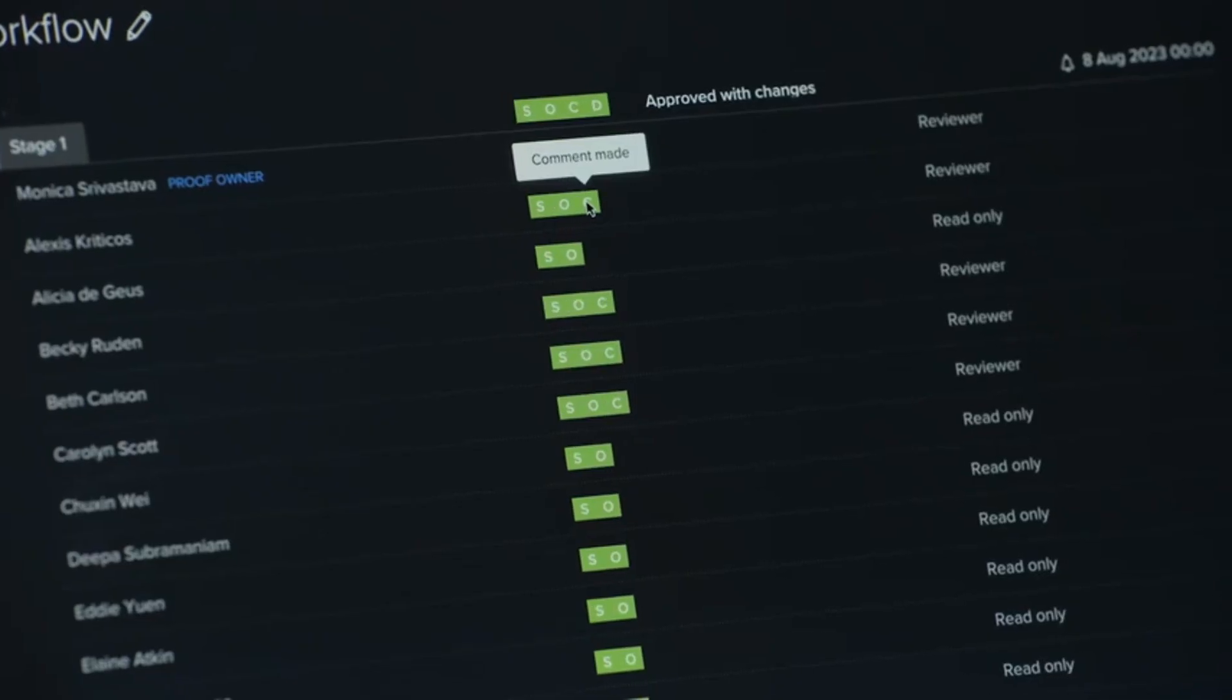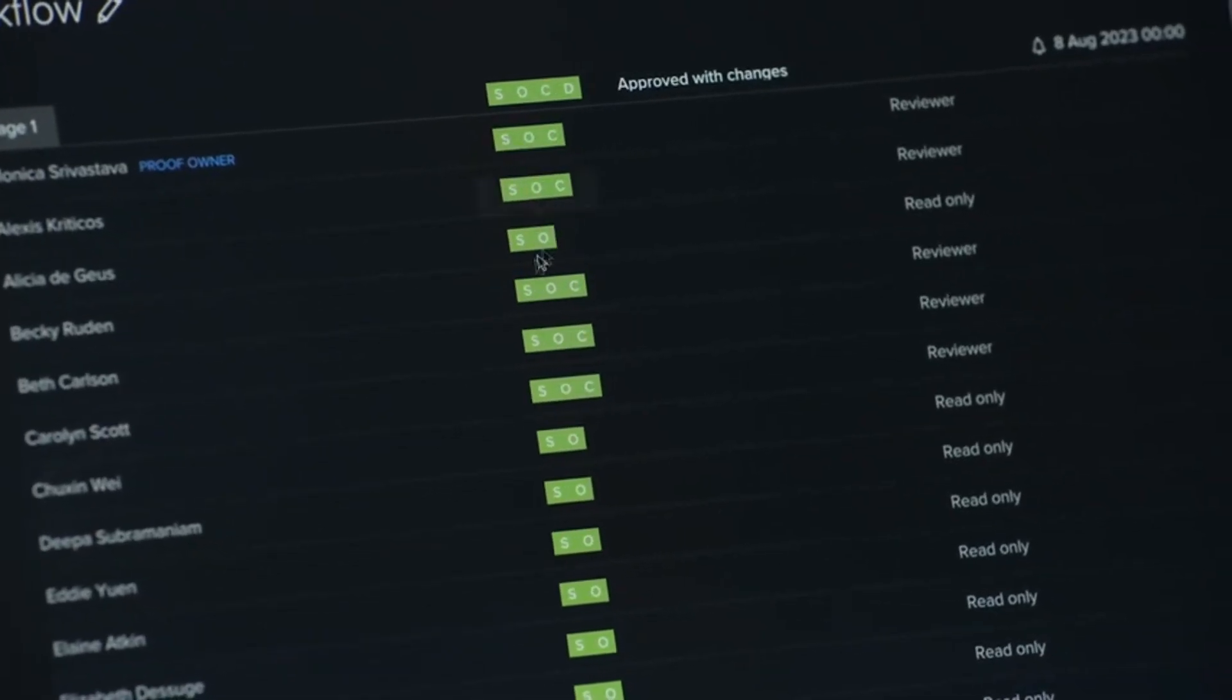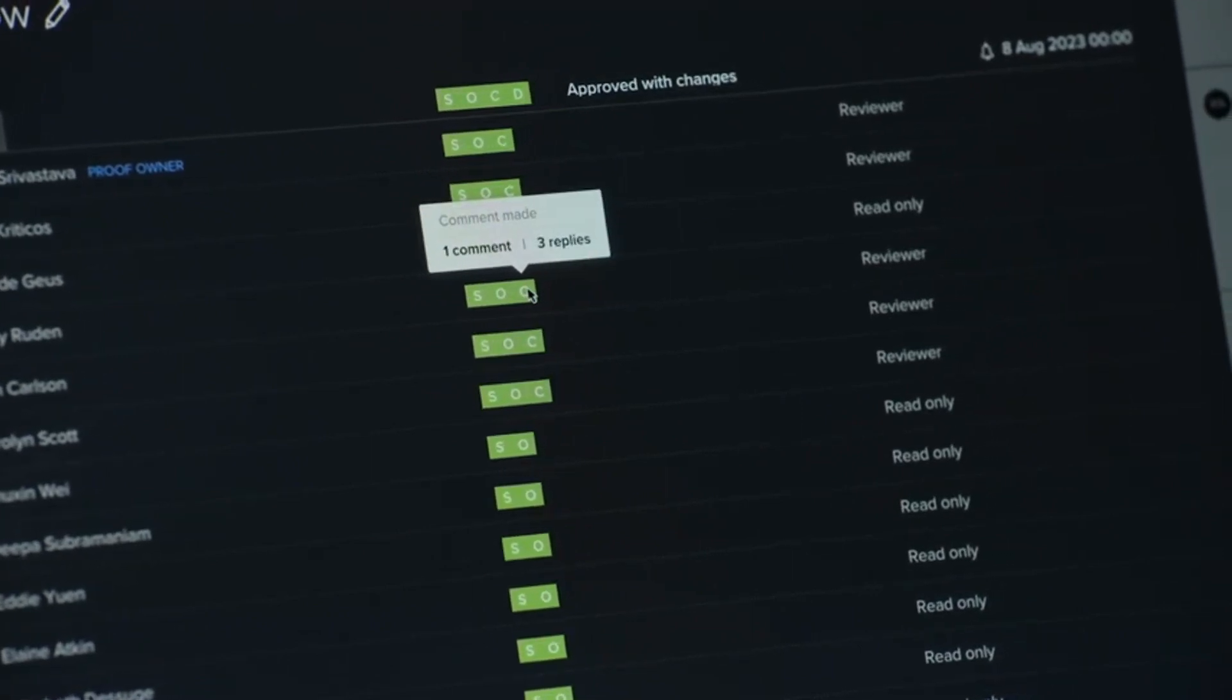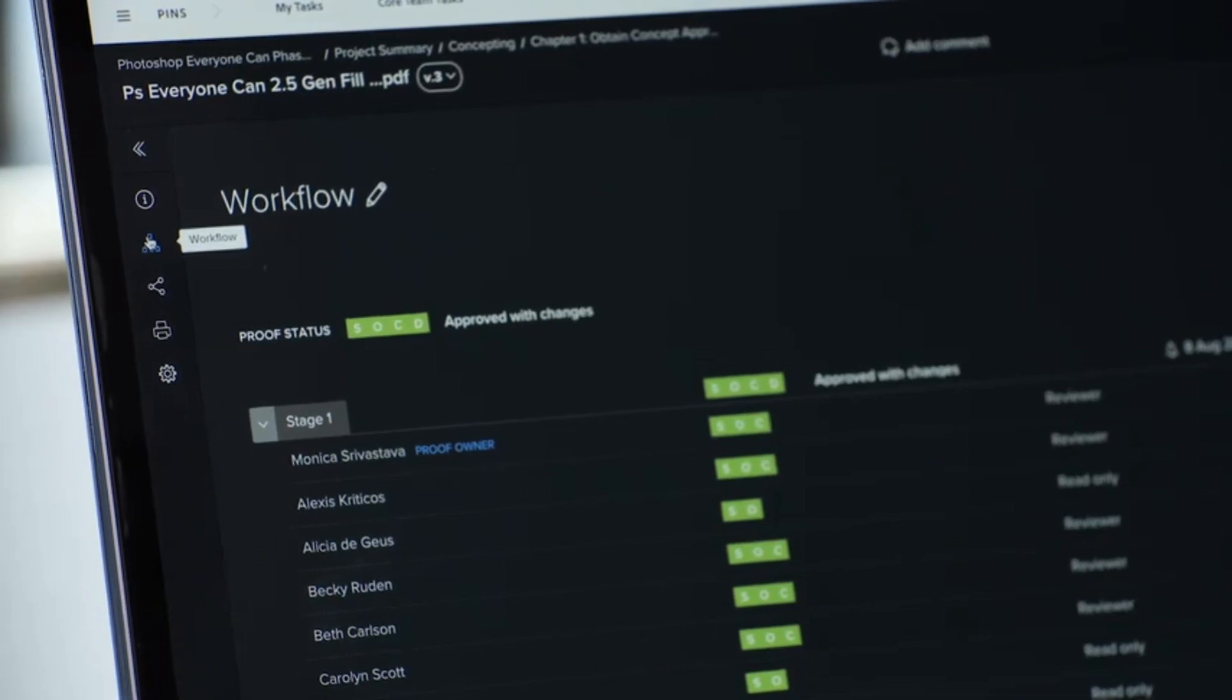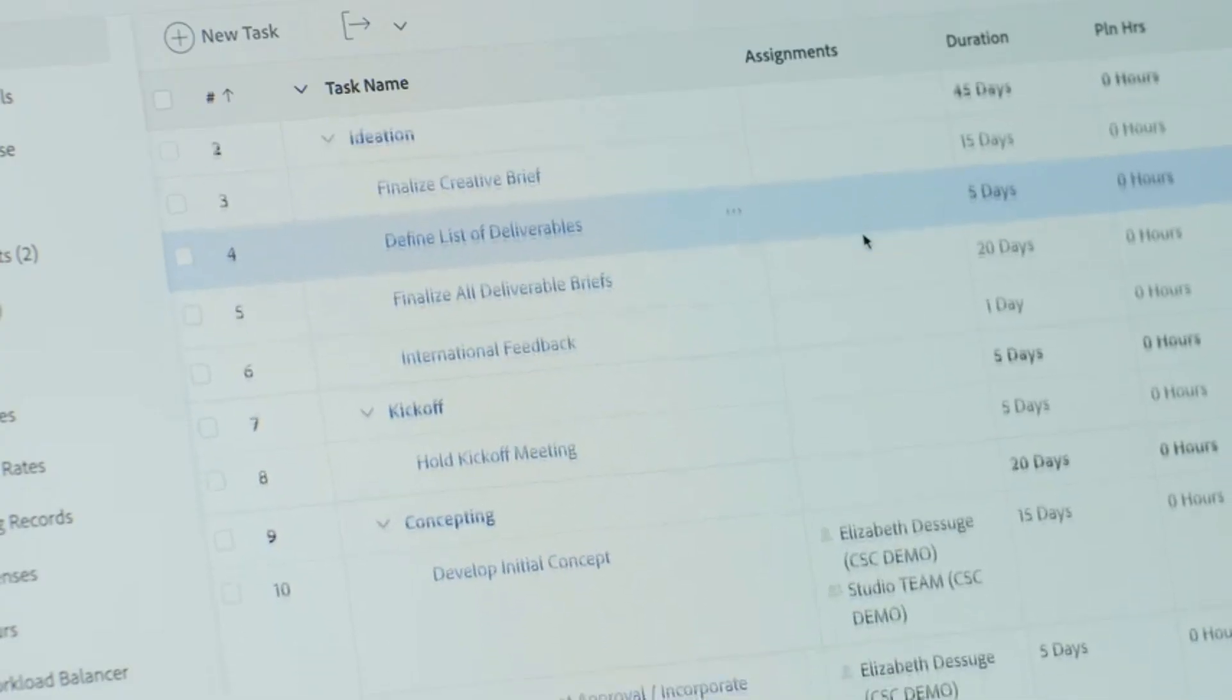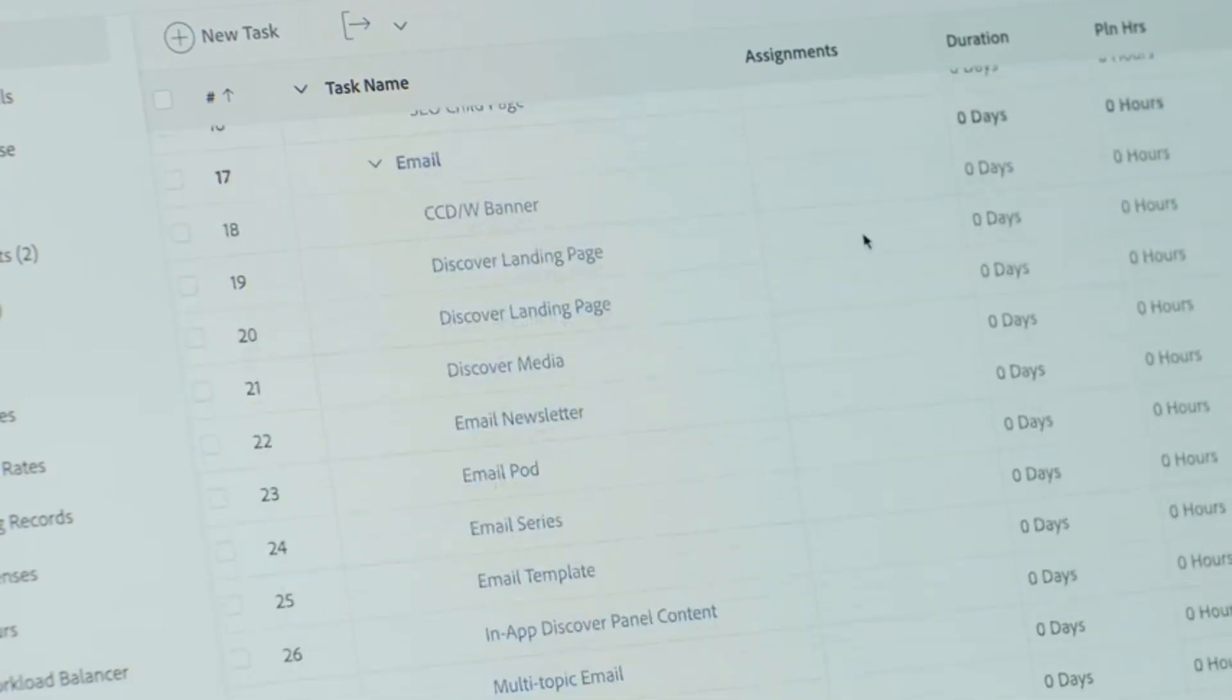Workfront keeps track of all team members who have received the proof and whether they have taken action, such as opening the proof and adding comments, and makes this viewable at a glance. Studio managers can also specify who are reviewers and who are approvers, as well as custom workflows based on the team's predefined marketing operating model.